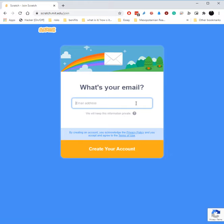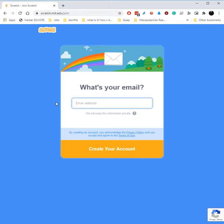And this is where you would put your email address. This is mostly—they're not going to spam you with anything, I don't think. This is mostly so that if you forget your password, you'll be able to look it up.